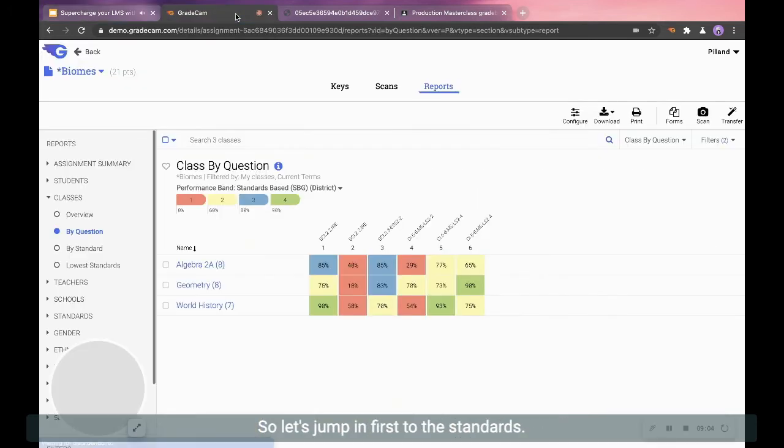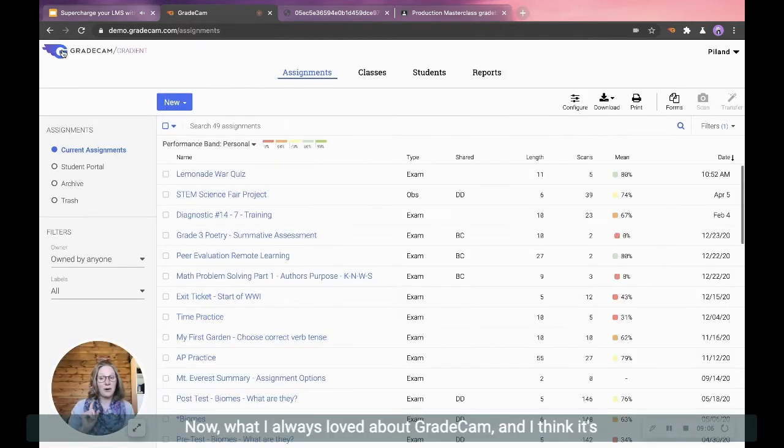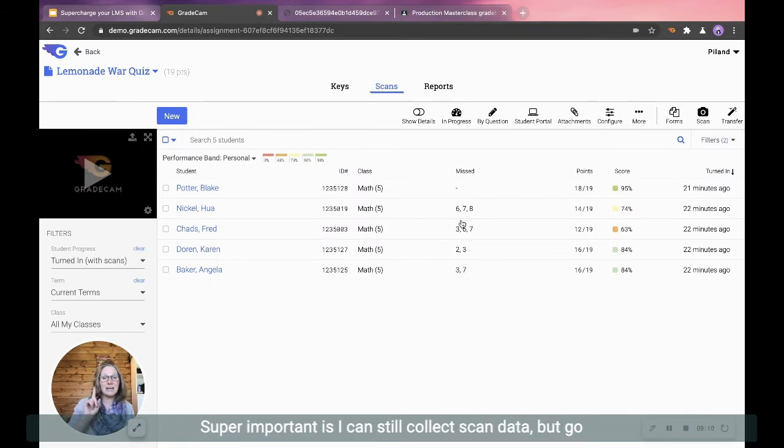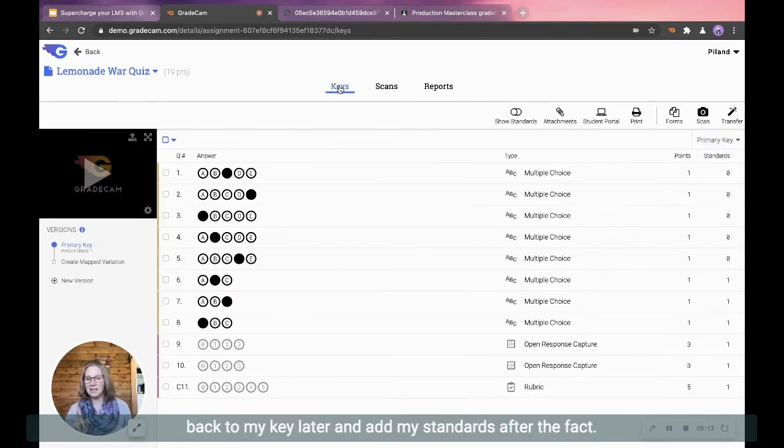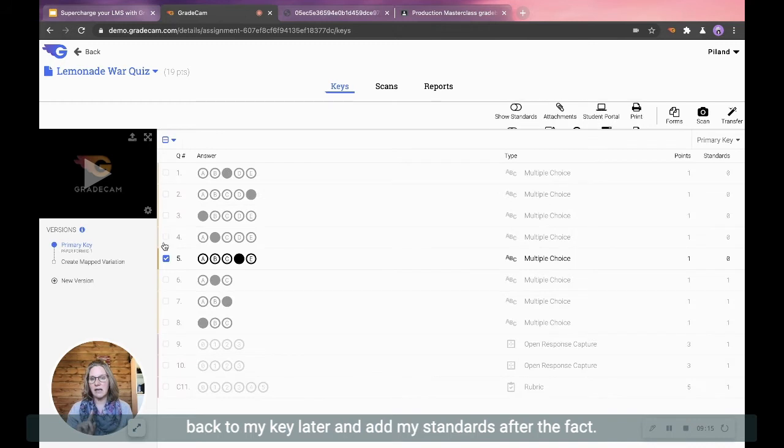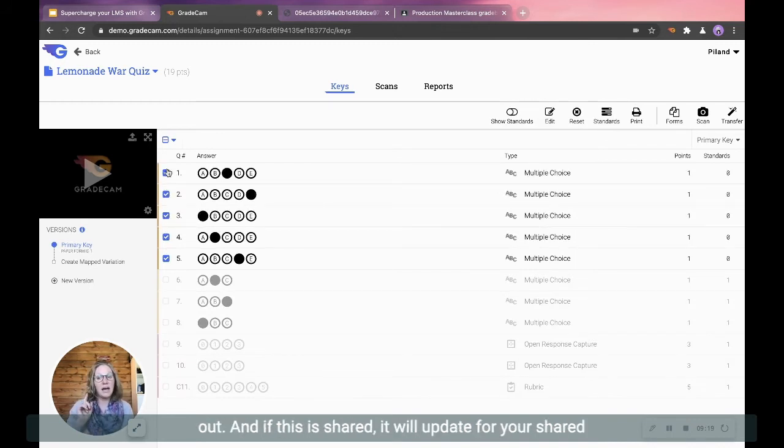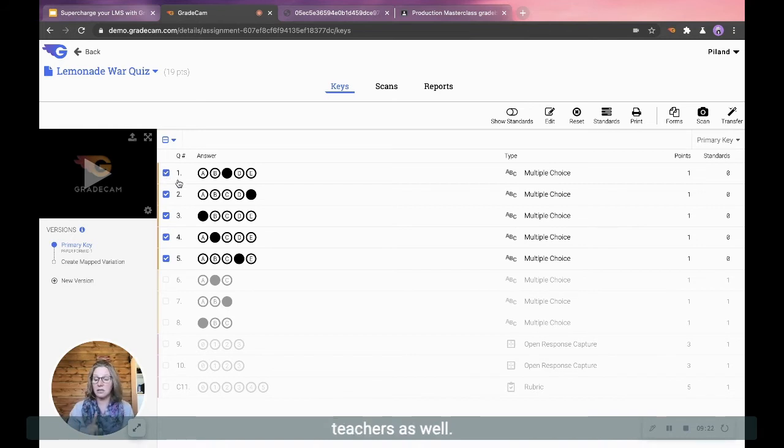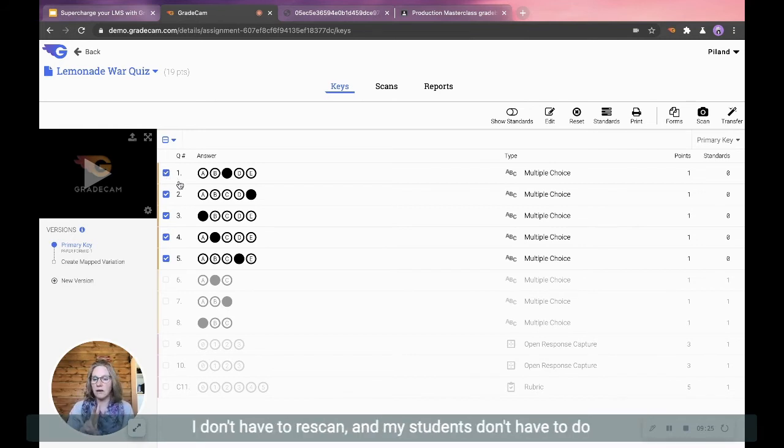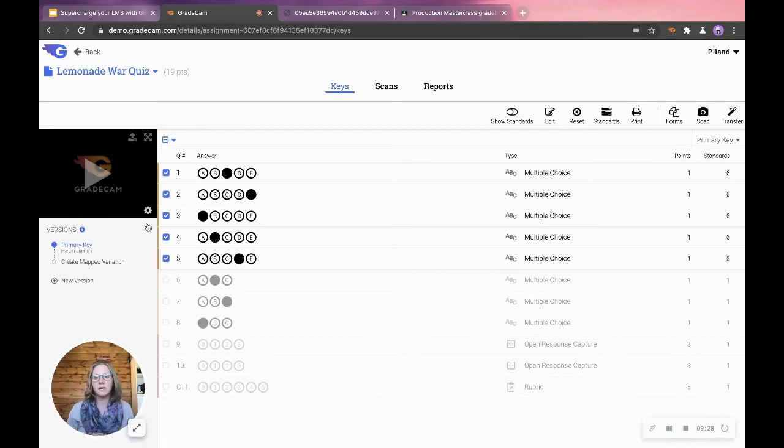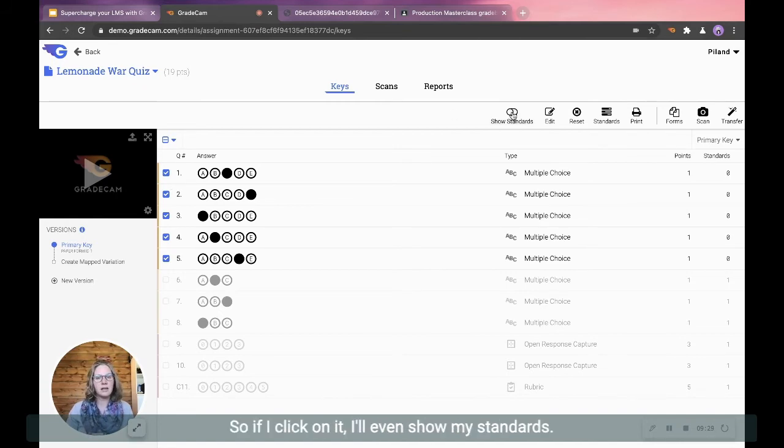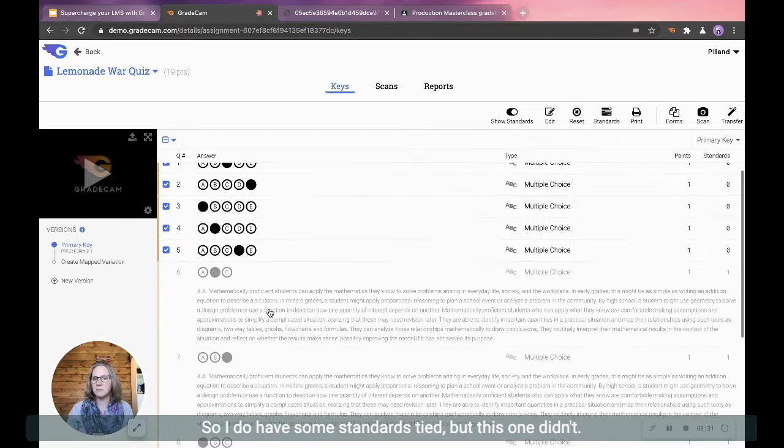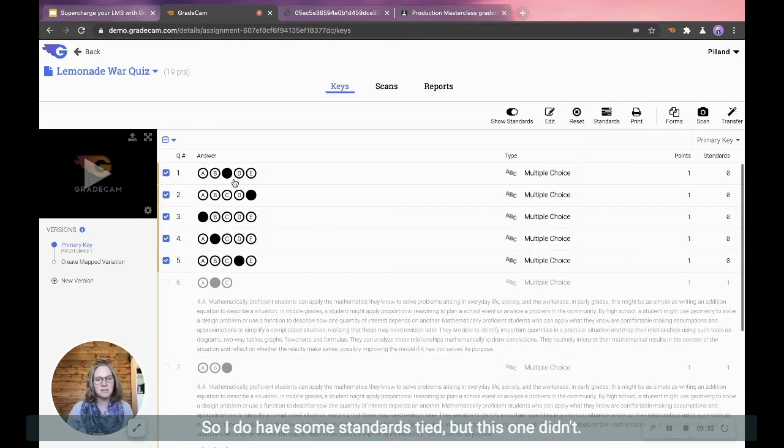So let's jump in first to the standards. Now, what I always loved about GradeCam, and I think it's super important, is I can still collect scan data, but go back to my key later and add my standards after the fact if I didn't get them added before I needed to get the test out. And if this is shared, it will update for your shared teachers as well. I don't have to reshare the assignment, I don't have to rescan, and my students don't have to do anything additional. So if I click on it, I'll even show my standards. So I do have some standards tied, but this one didn't.